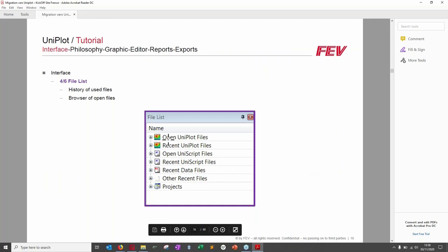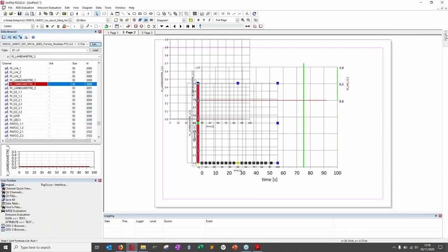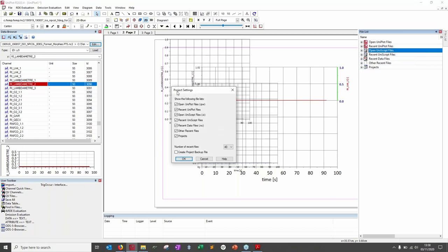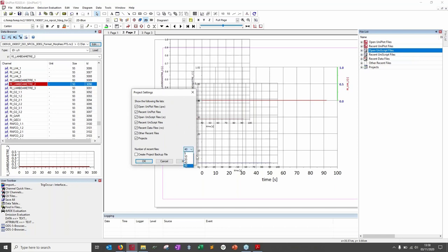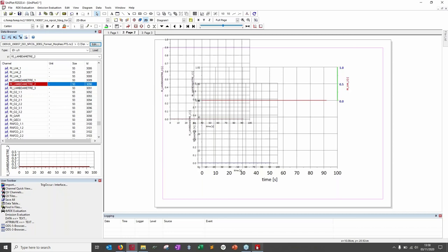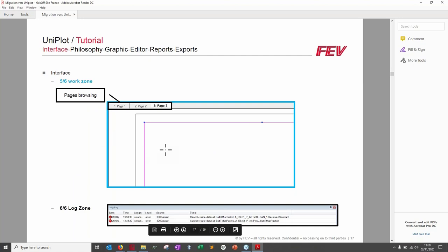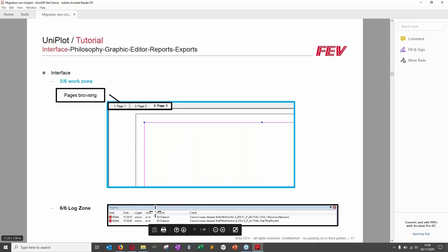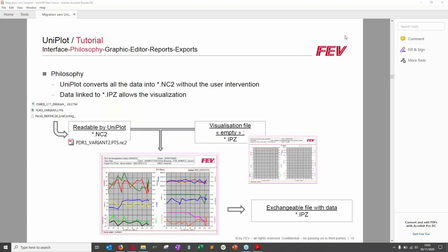The File List shows a history of all files you've been using or currently have open. Right-clicking in that zone lets you configure behavior — such as how many history items to show. The Working Zone with its pages is straightforward. The Log Zone provides useful information about your work, especially when something doesn't work — it gives insight into why.